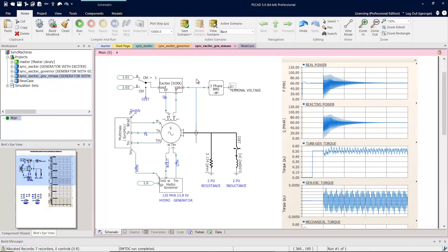The component grouping in PSCAD allows you to manage a group of components as a single object. Let's illustrate this with a simple example.